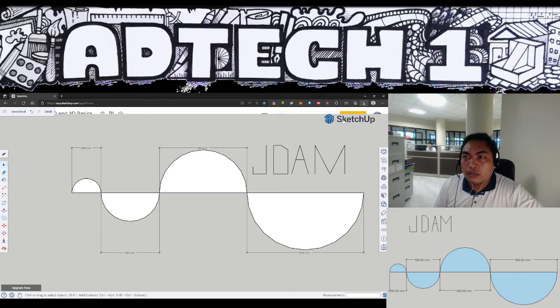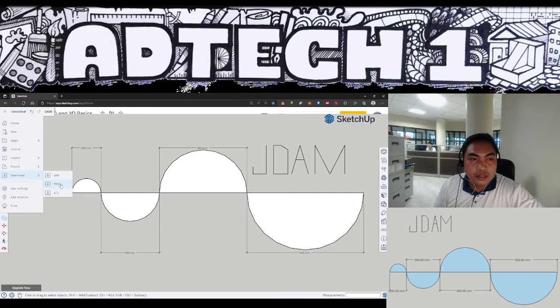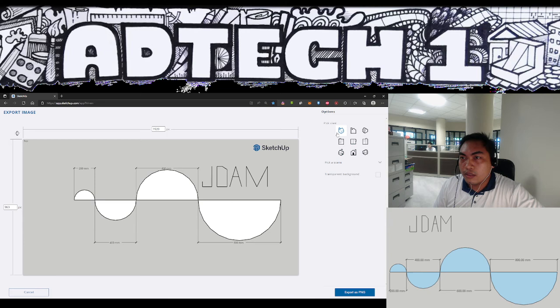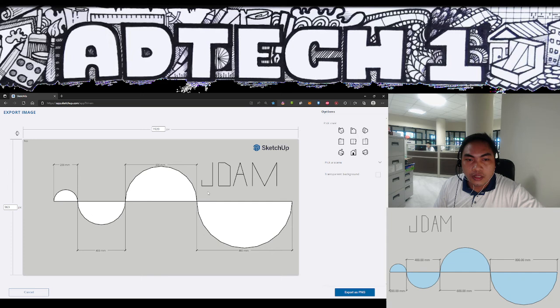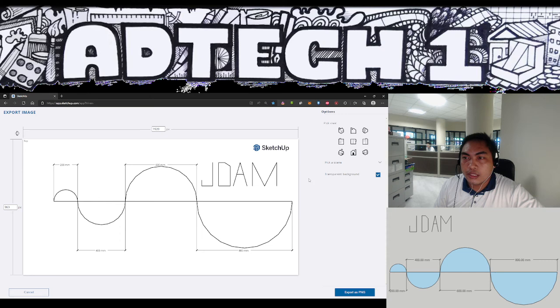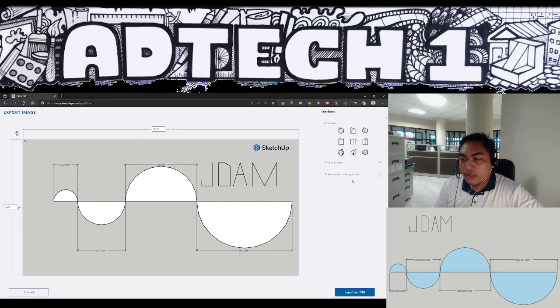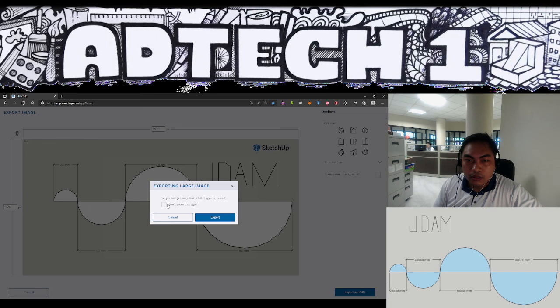Another is to download the PNG. When downloading the PNG you could set the view settings or the scene. In this case, since I have already set it in this manner, if I need to zoom in I could further do that. And I could also make it such that the background is transparent or not. So let's export it as PNG. Larger images may take a bit longer to export. Just allow it to export.